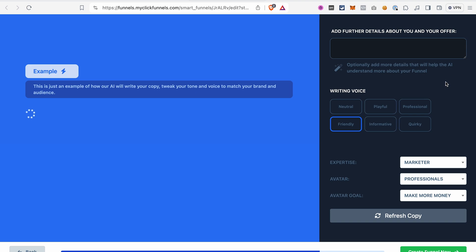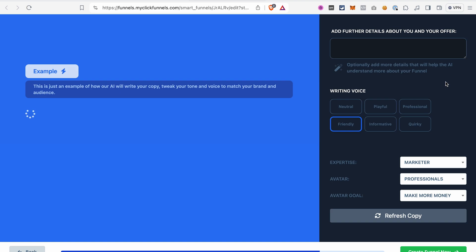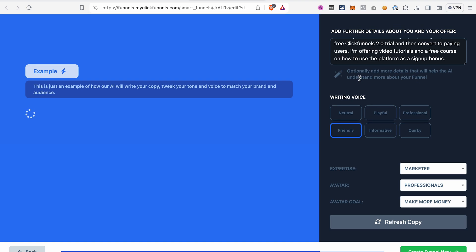As mentioned before, this AI funnel builder will also write the copy for our funnel. And that's why we need to give it some information about our business, our audience on this page. The more information you provide, the better copy you will have on your sales page, because the funnel builder will know more about your business and will be able to tailor the sales copy to your needs. I added some information here.